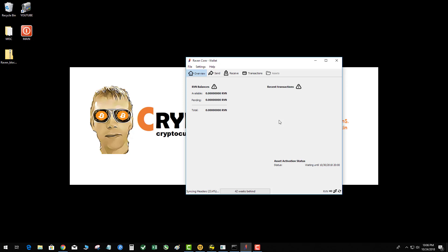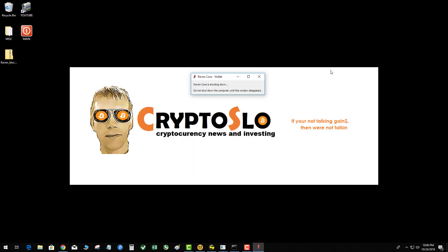The first step is obviously back your wallet.dat file up. The second step is, after you've opened the wallet and it started to build and download the blockchain, go ahead and close the wallet.